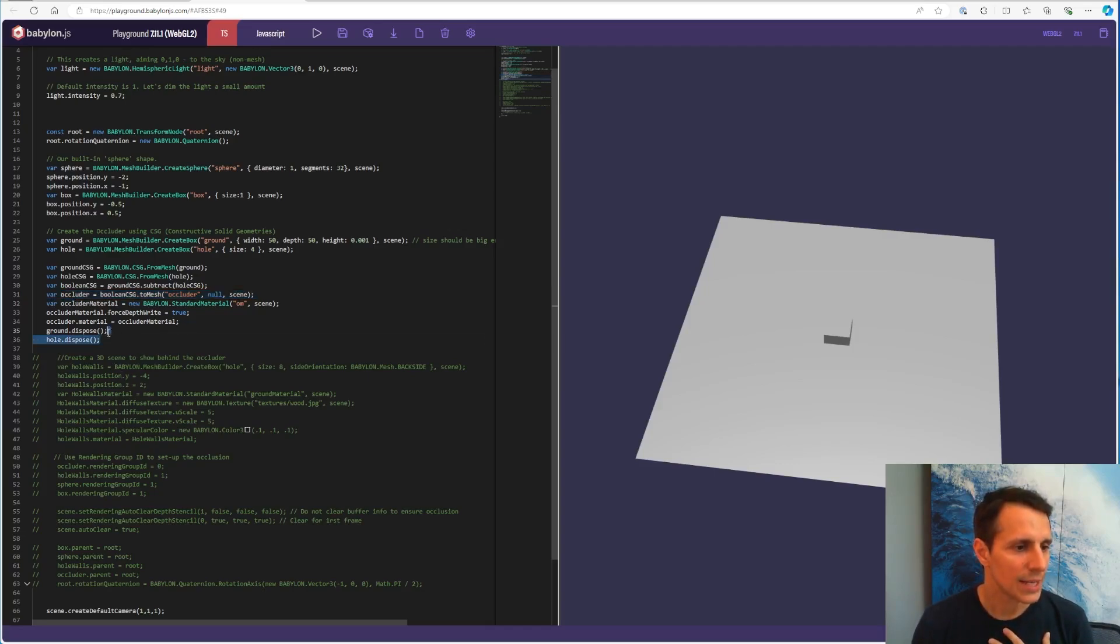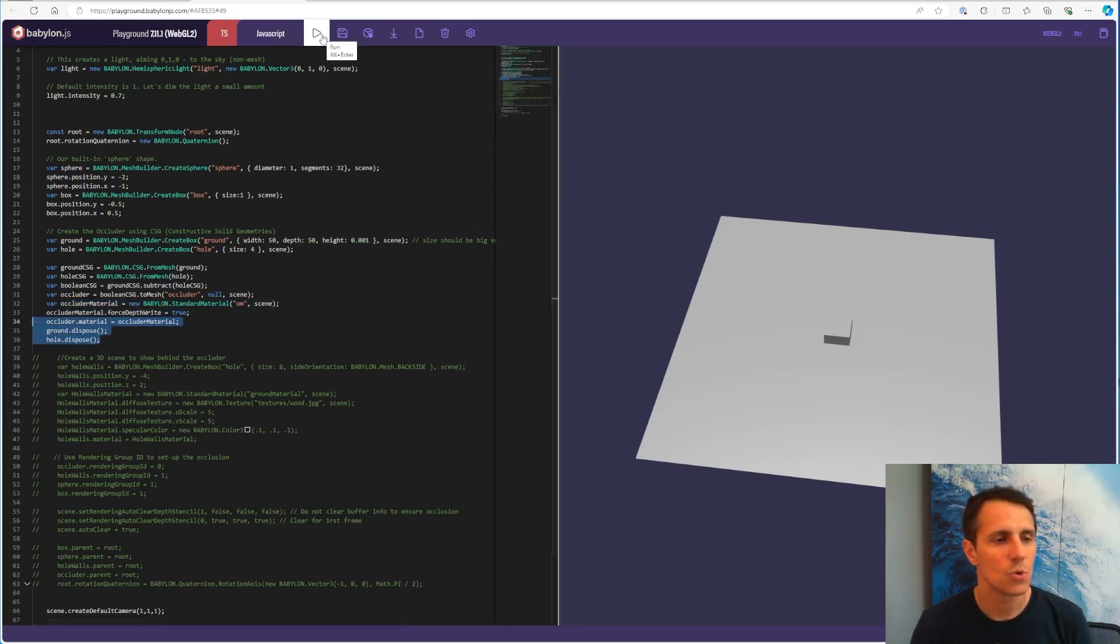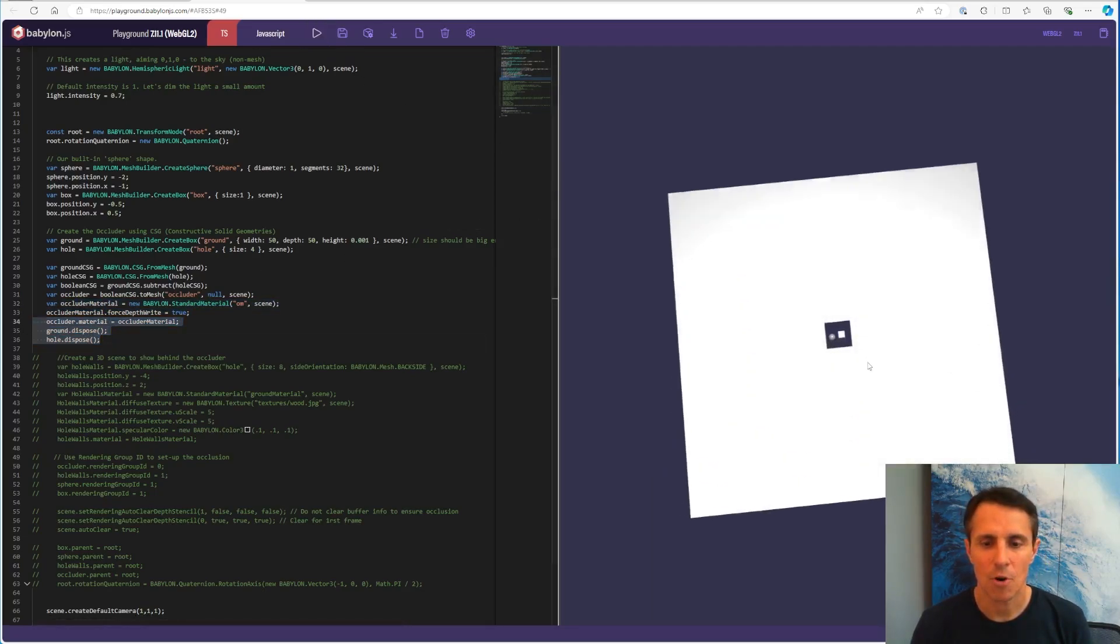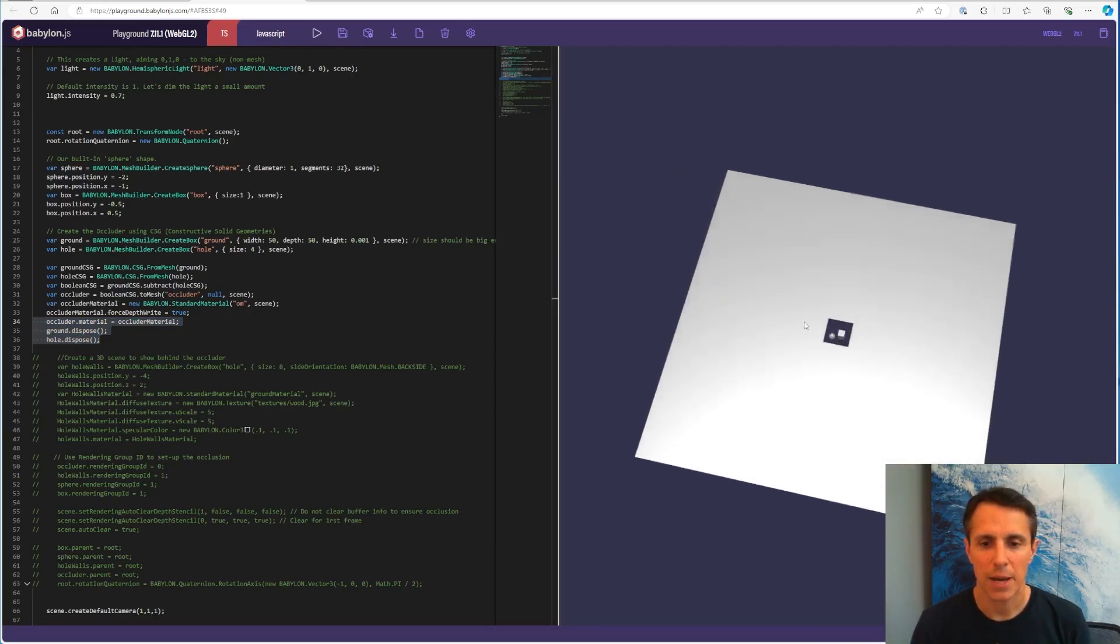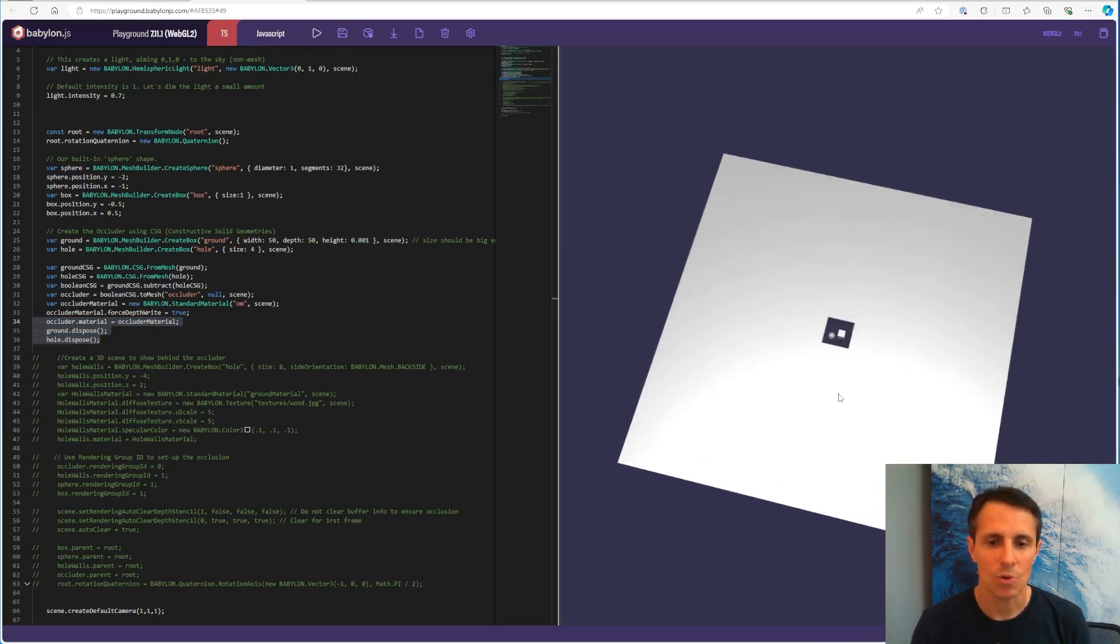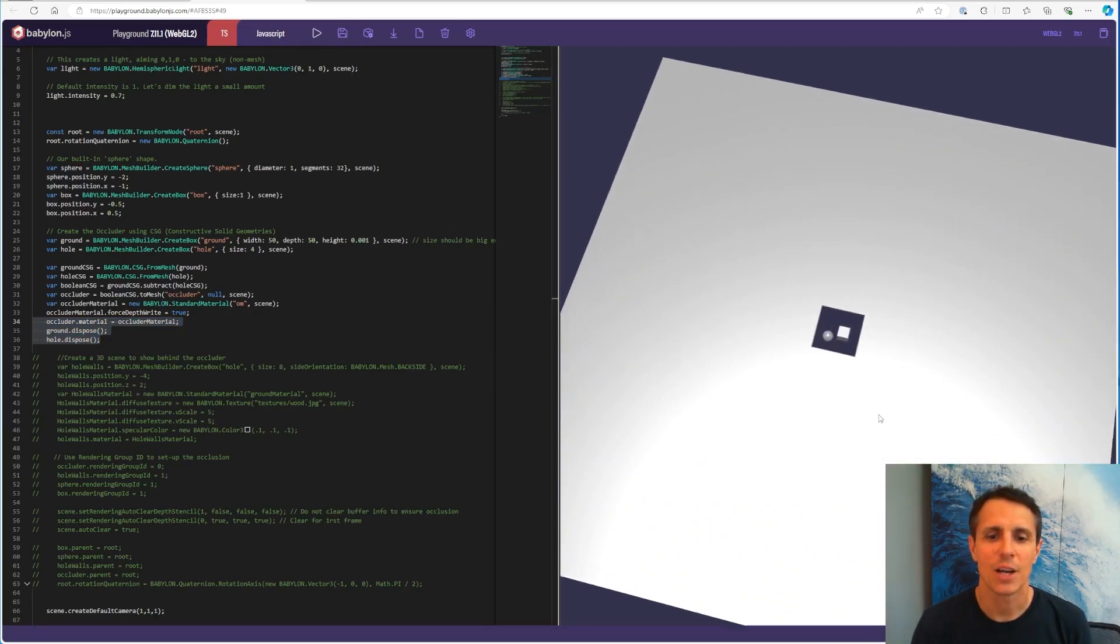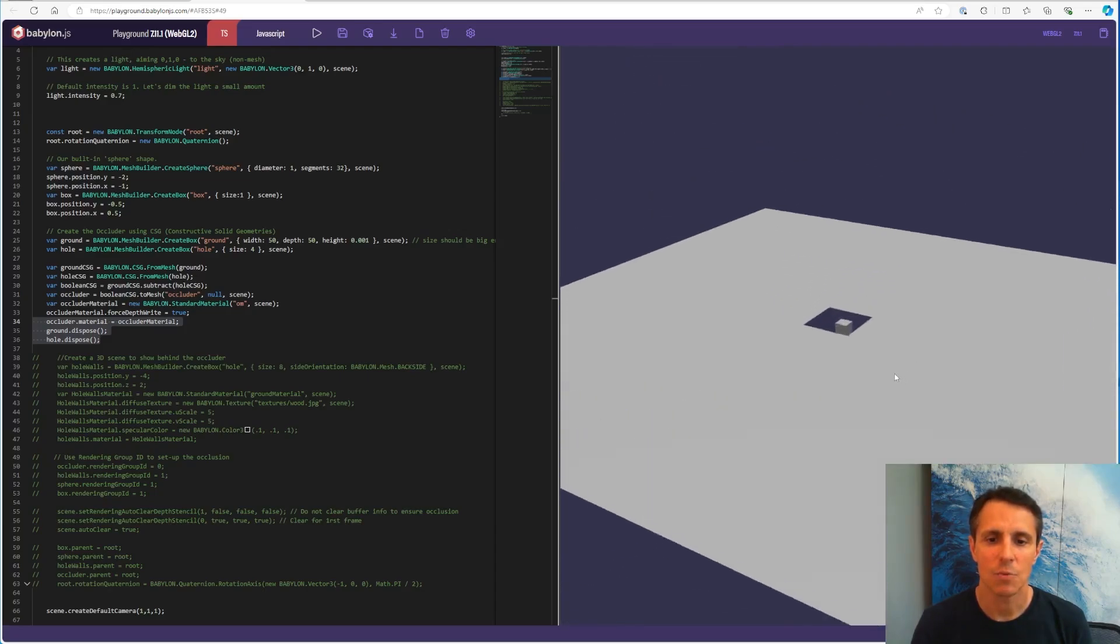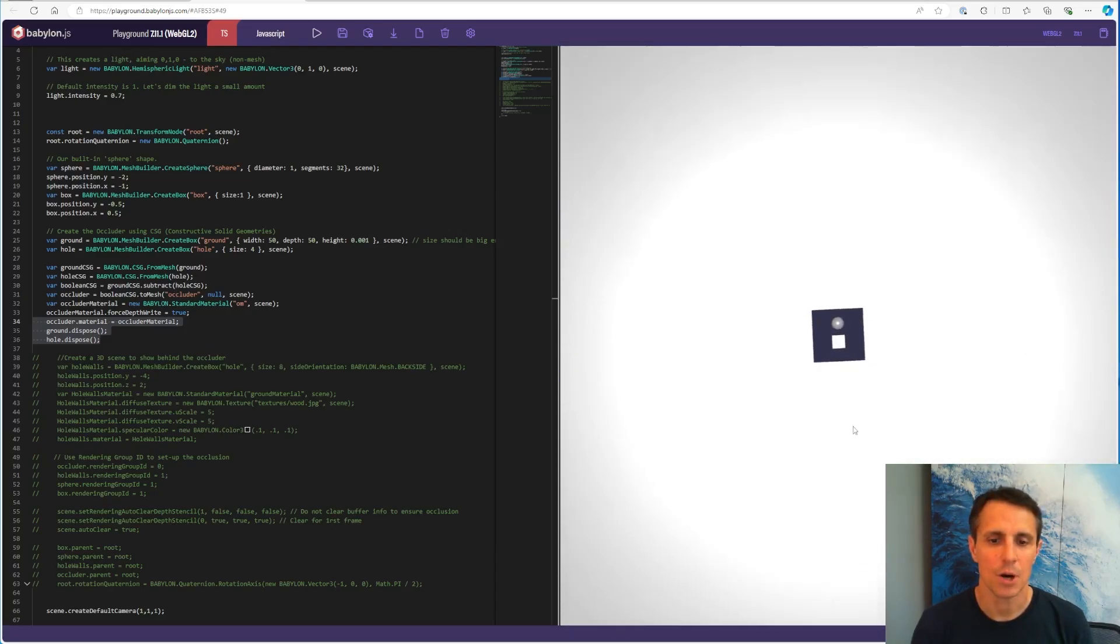The next line is to actually create a, you know, give some material and getting rid of the initial two meshes because I don't need them anymore. And there we go. I have my plane with a hole, which we'll call the occluder from now on. And I can see what's behind it, which is the sphere and the box.